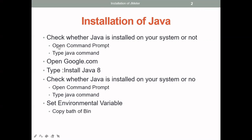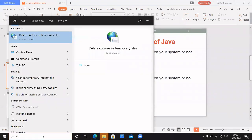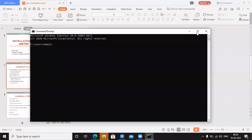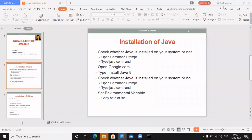The first step for checking is to open the command prompt and type the command 'java'. The output I got is: 'Java is not recognized as an internal or external command, operable program, or a batch file.' It means Java is not installed in my system, so the next step is to install Java.